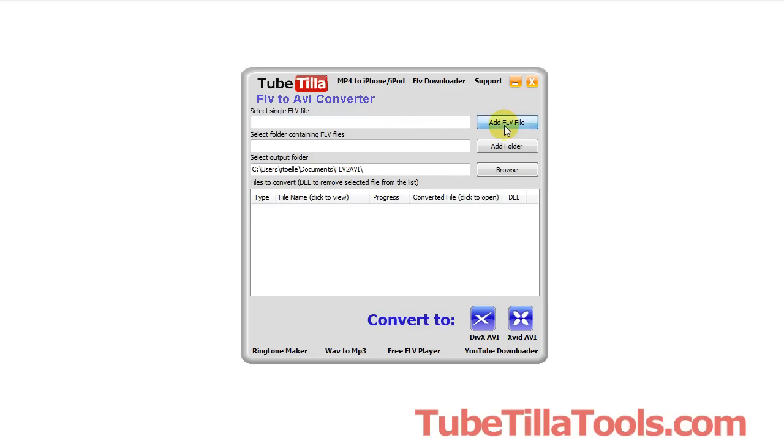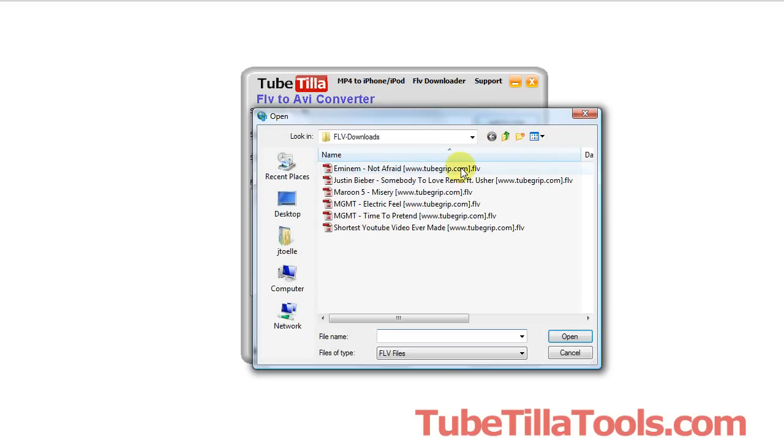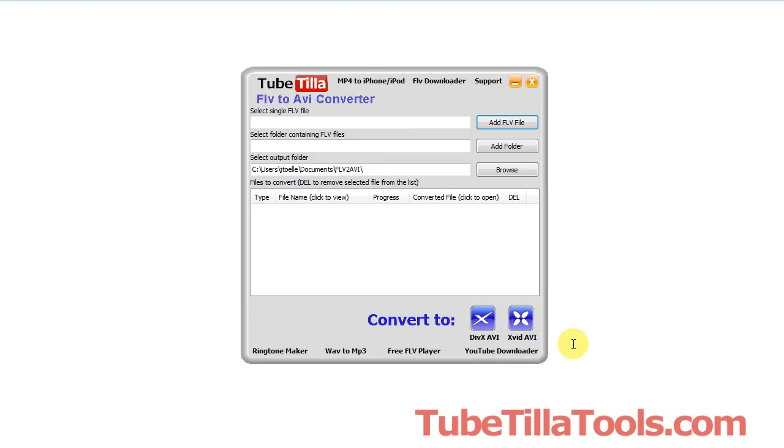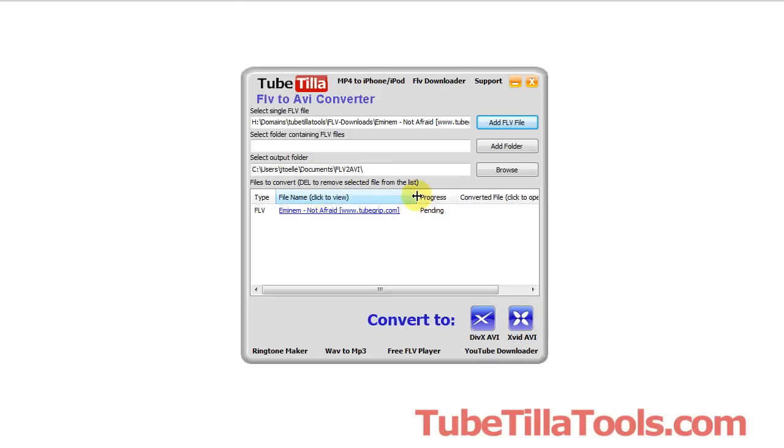And the way it works, we'll just add a file here. Notice these are all FLV files, we'll just grab one, and it adds it to the queue here.